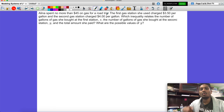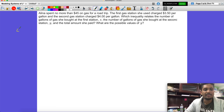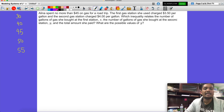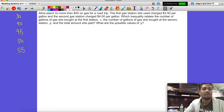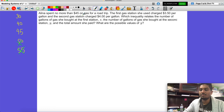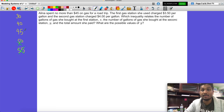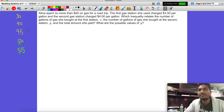She spent no more than 45 dollars. Let's think about what that means. Is it possible for her to spend 55 dollars if she can't spend more than 45? No. What about 50? Can she spend 45 dollars if she can spend no more than 45? Yes — it means she has 45 dollars but can't spend more than that. So she could spend 45, she just can't spend 45 dollars and 10 cents.